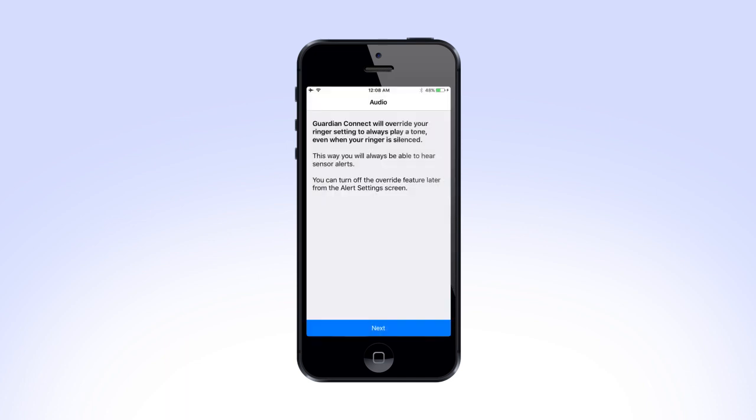Keep in mind, your app must be open or running in the background to receive notifications or alerts. The next screen reminds that Guardian Connect will always play a tone, even if your phone is set to silent. This is to ensure you will always receive your sensor glucose alerts. Select Next to continue.